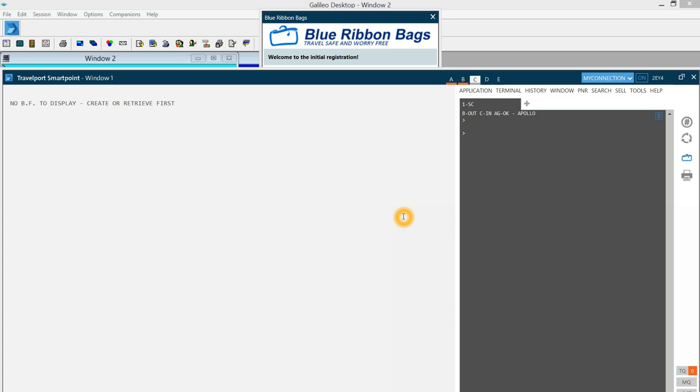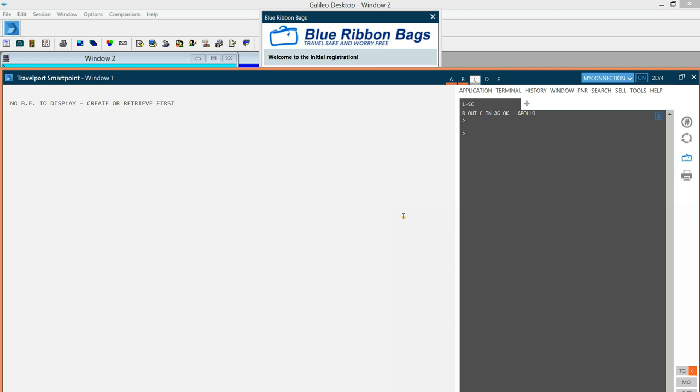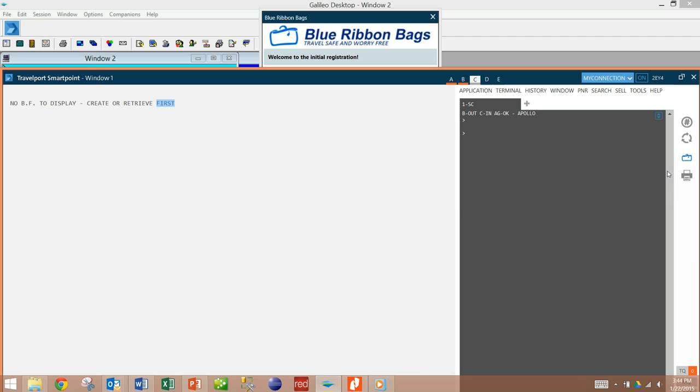Good morning and welcome to the Blue Ribbon Bags Travelport SmartPoint demo. This will show you how to purchase luggage protection on behalf of your clients through Blue Ribbon Bags. This assumes that you have downloaded the Blue Ribbon Bags application and are familiar with the Travelport SmartPoint workspace.